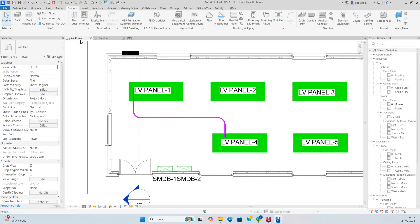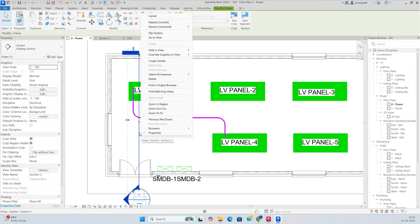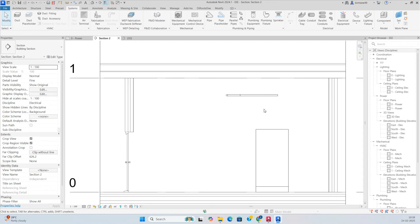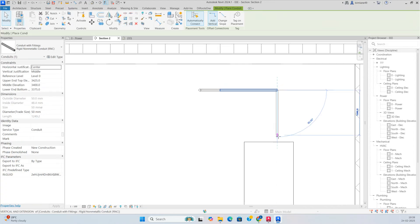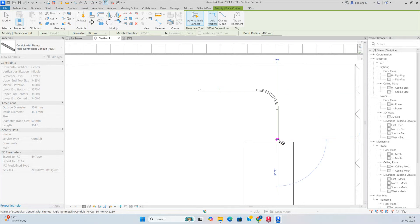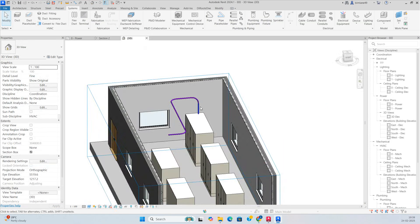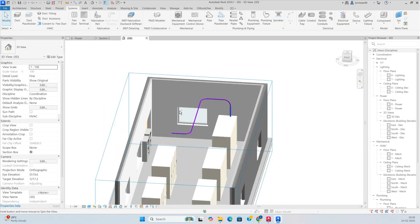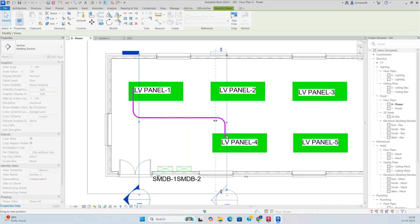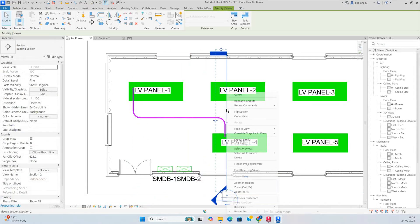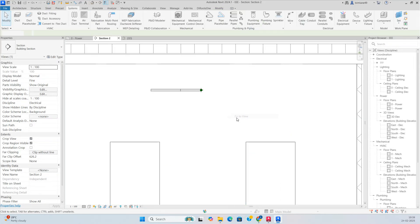For that, you just need to make a section. Select, go to View, then Section, then draw the conduit from here — just drop the conduit — so you can see it was dropping to the panel. Then again you need to move the section over here, then go to View.